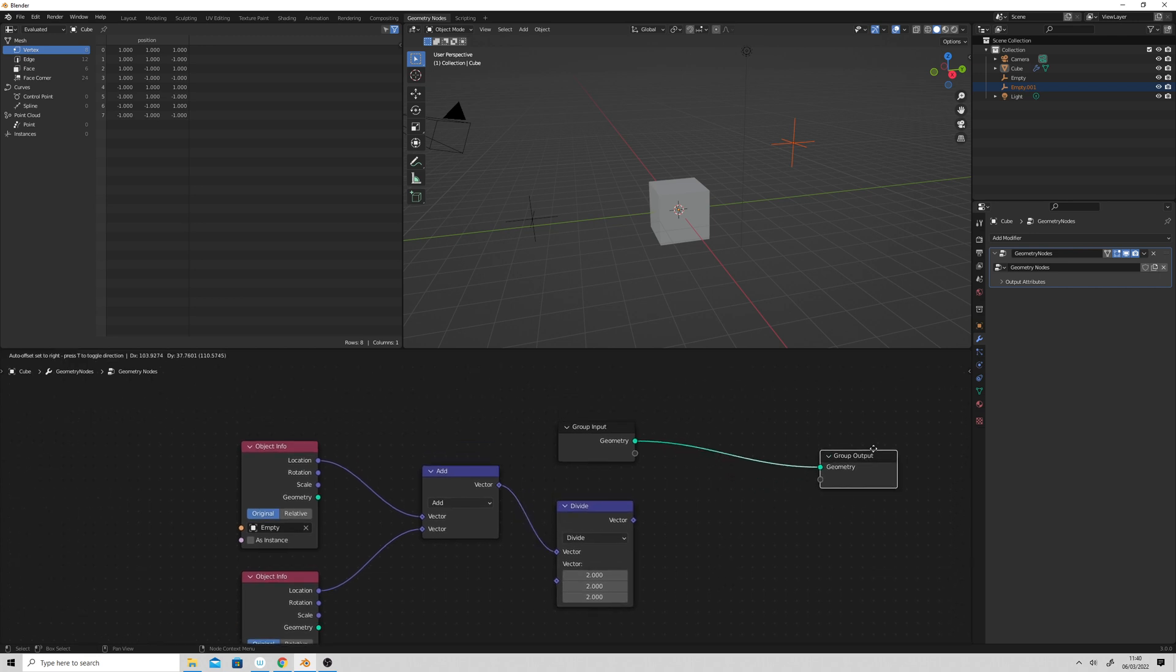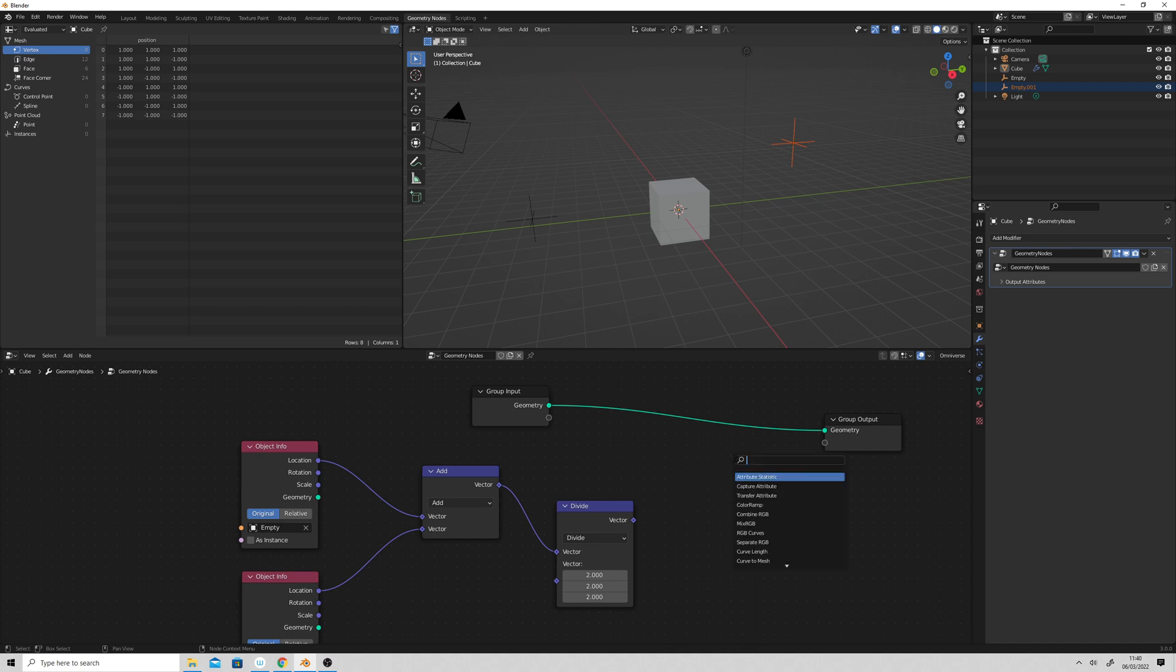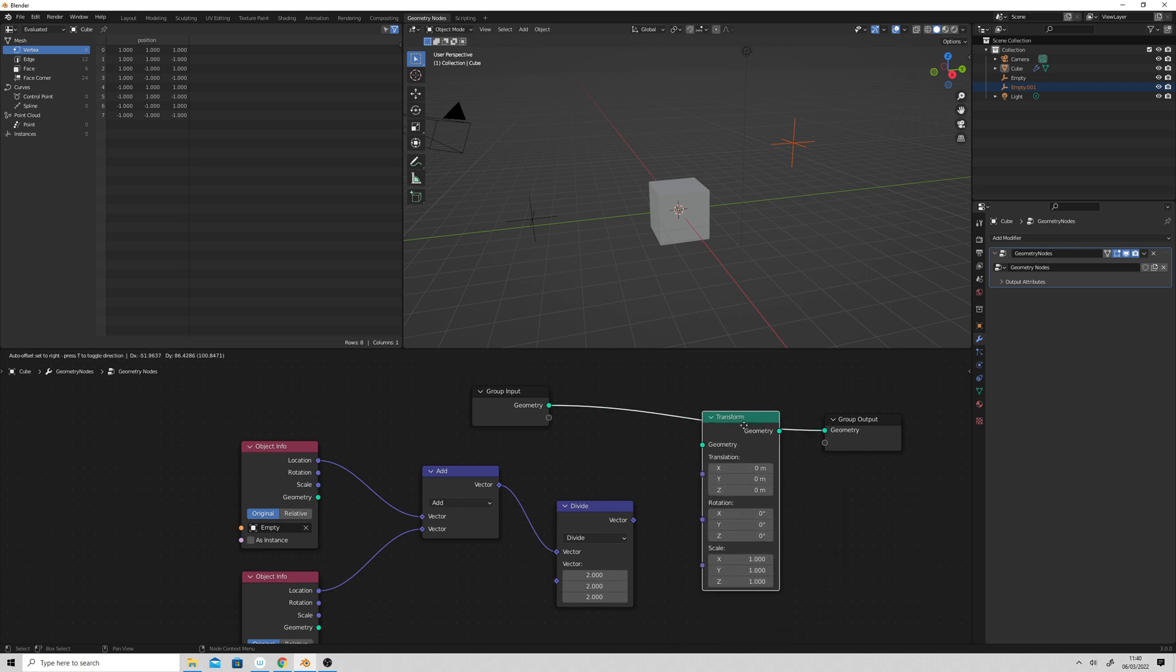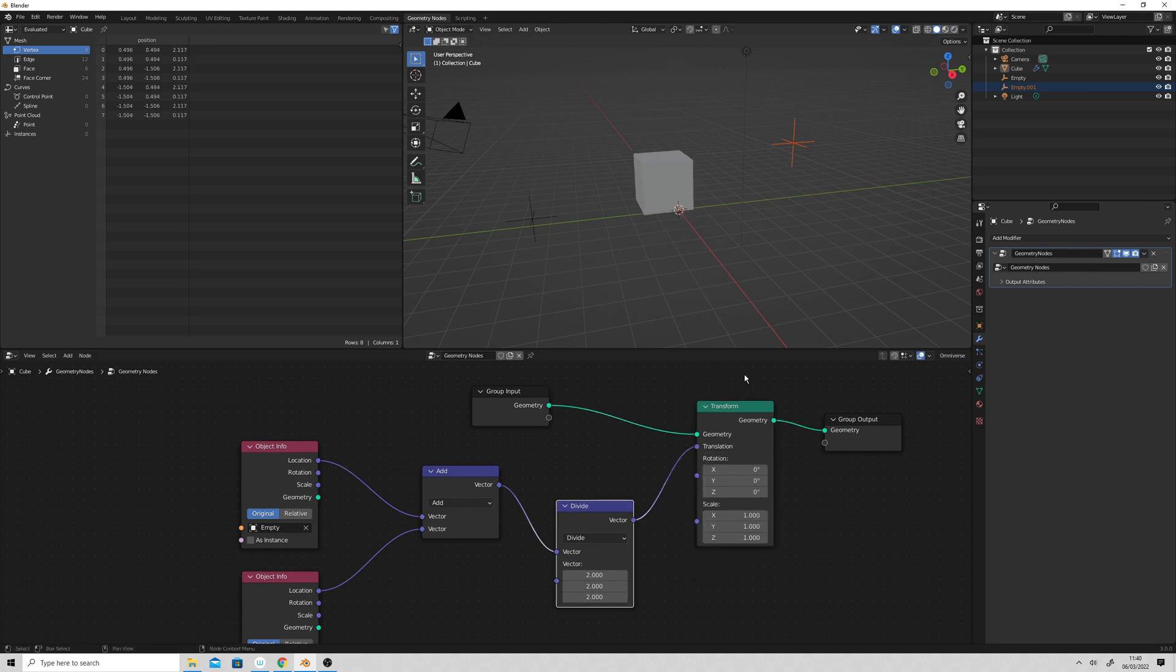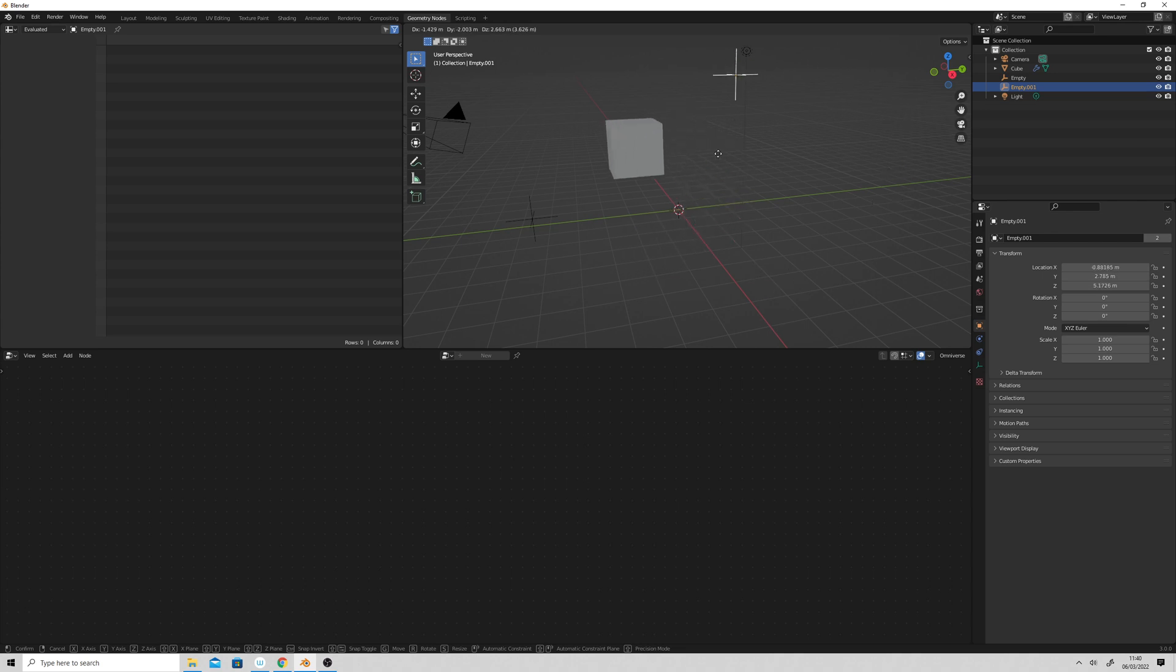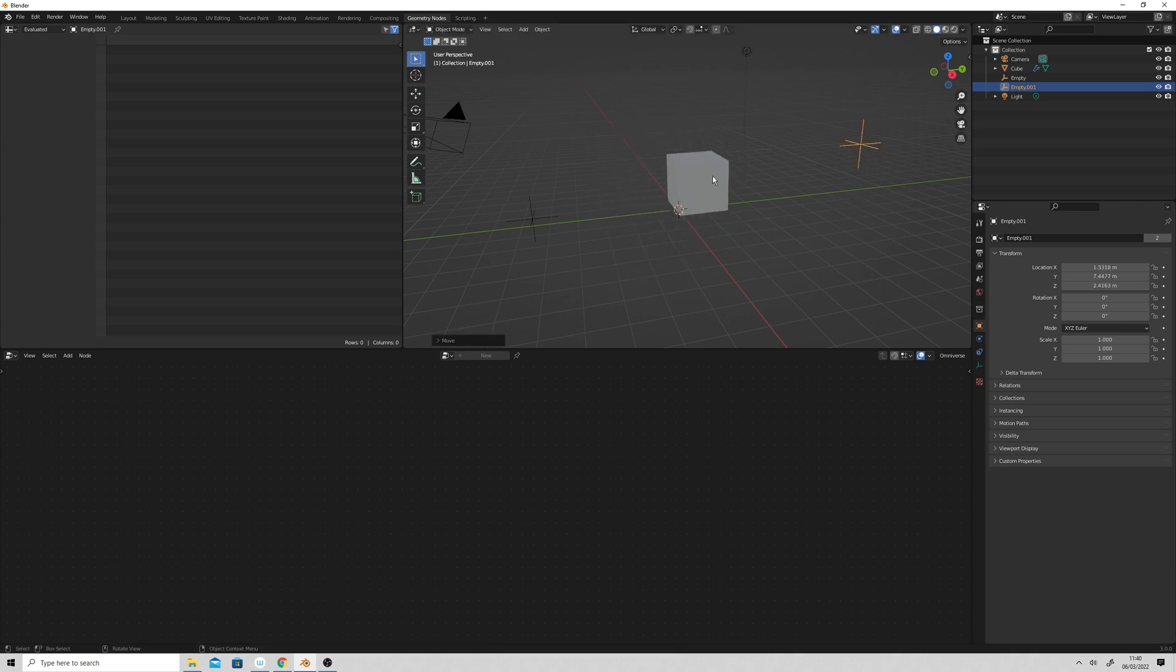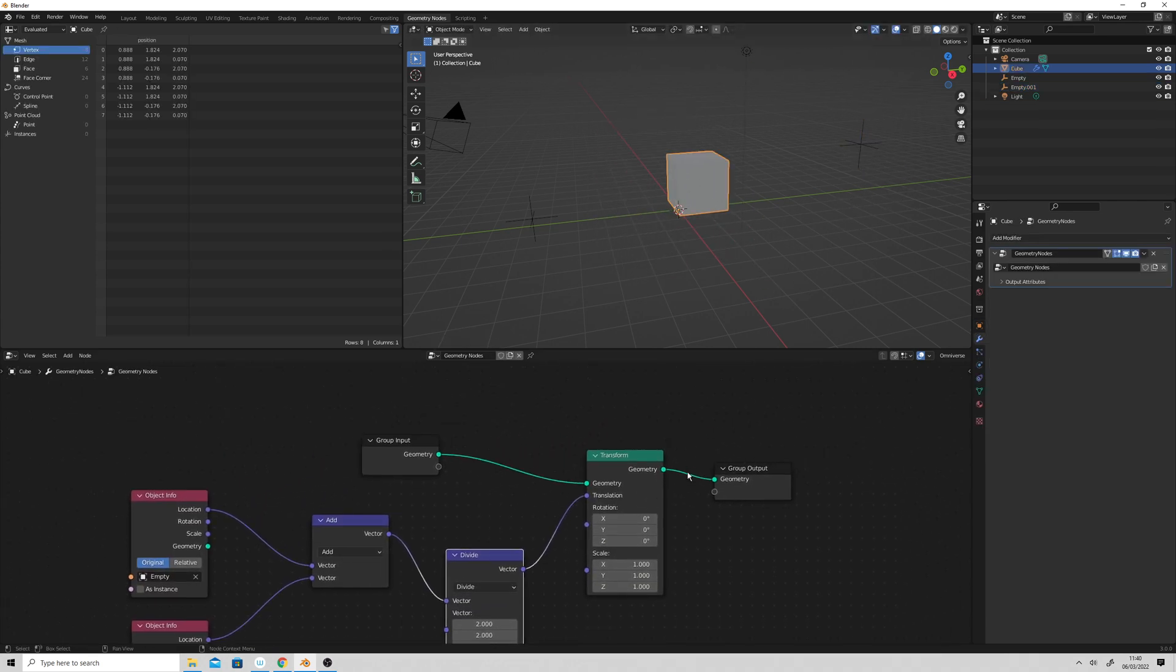And then we just need to go add a transform, I think, and we'll connect that up to the geometry, and just plug the vector into there. And then we have our cube at the moment, but we'll turn it into text,